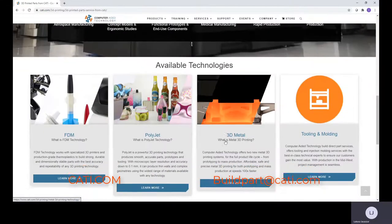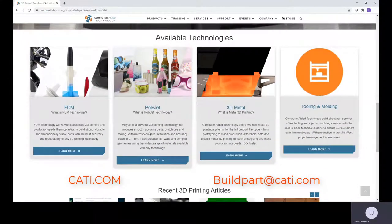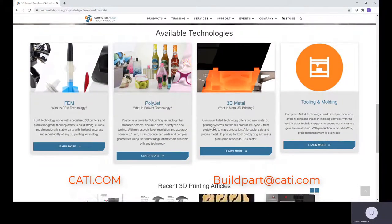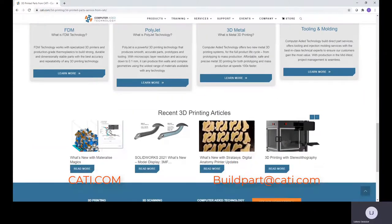If you scroll down, you can select different technologies and find out a little bit more about the materials.